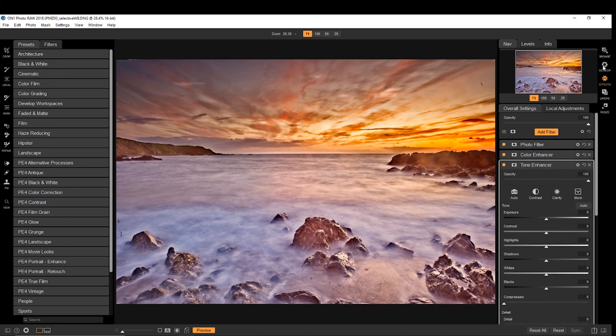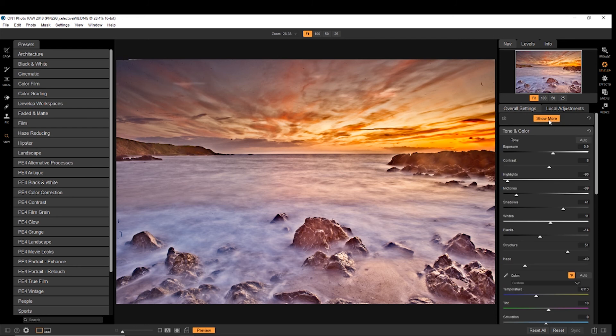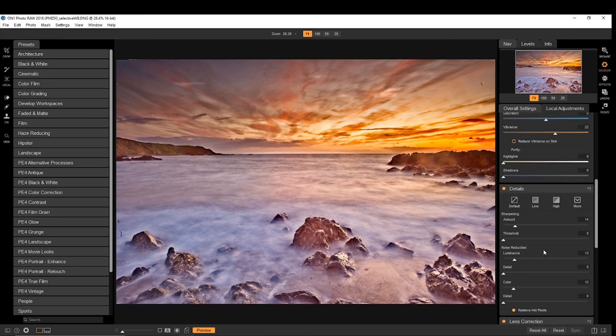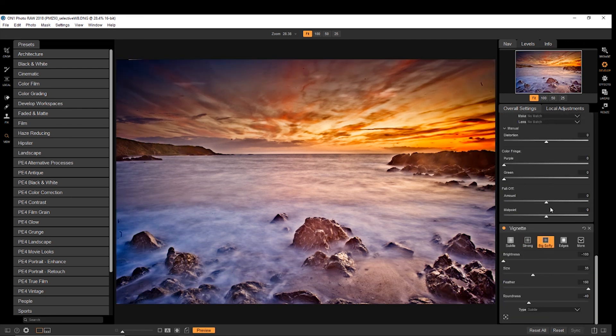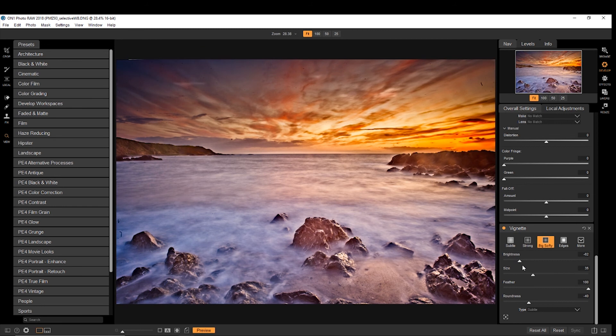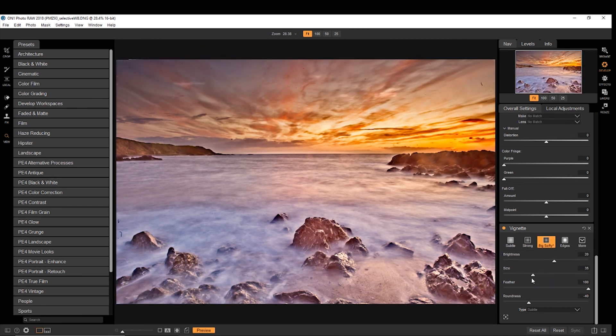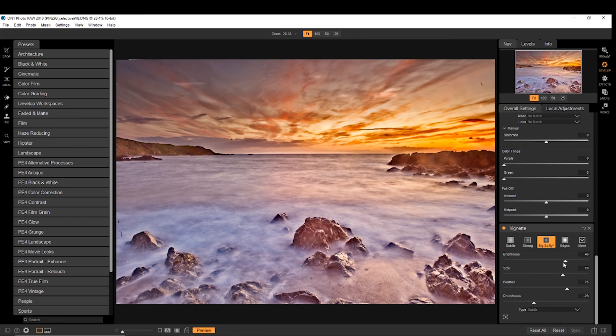So if we come back to develop and put in a vignette, and we can come down here, choose big softy, then you can change how dark or bright your vignette is. Change the size of it, the roundness of it, how much it's feathered. Normal vignette options.